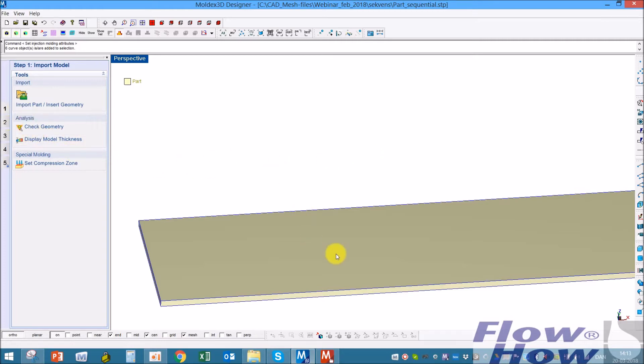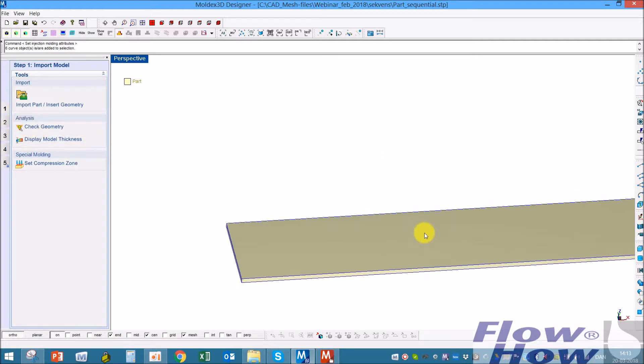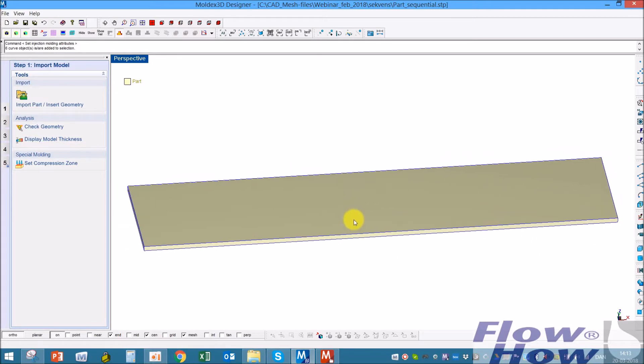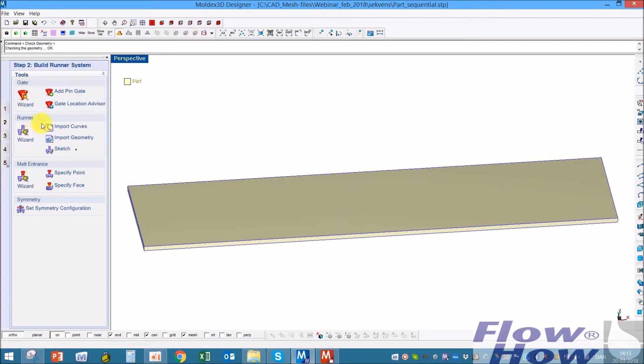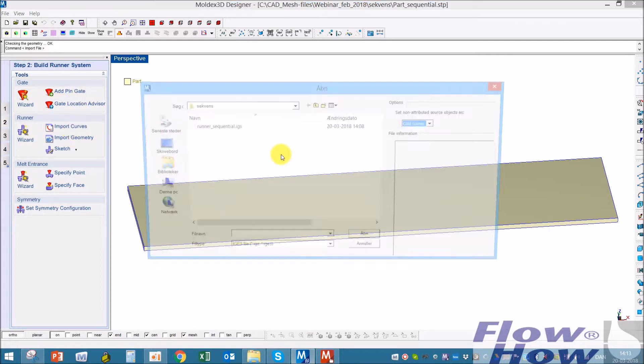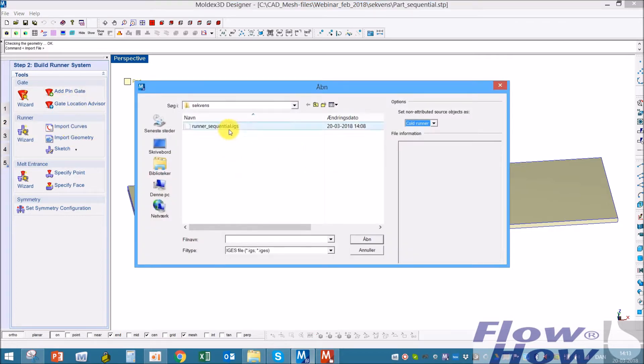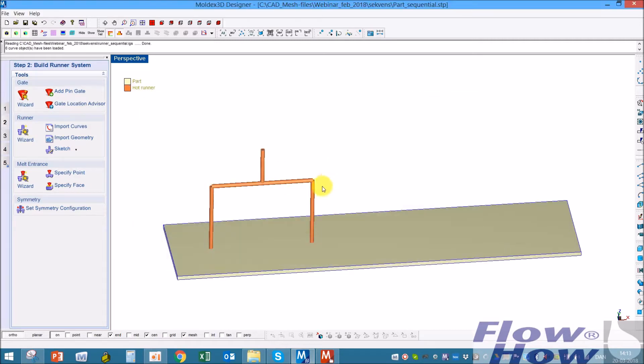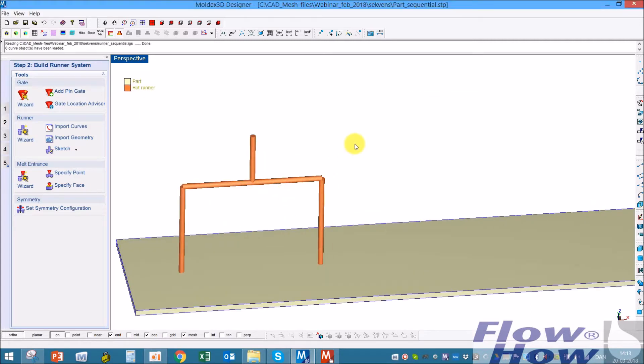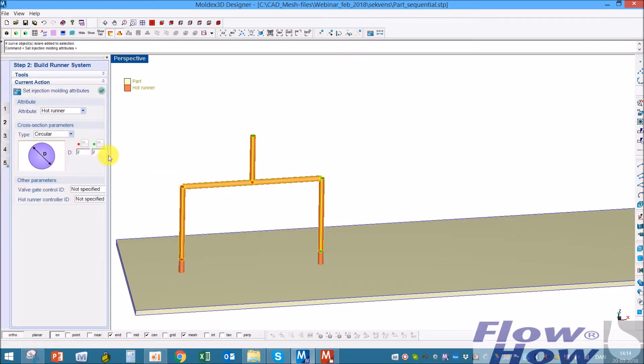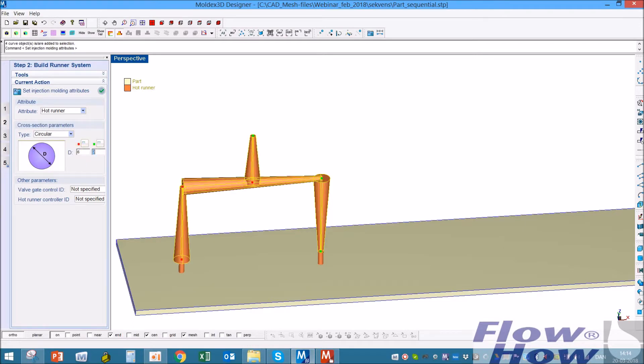I've imported a very simple part and then I will import some lines as runners. I could also use pin gates, but in this case I'll use lines. It's a hot runner. I'll mark these and make them instead of 2 millimeters, make them 6 millimeters.